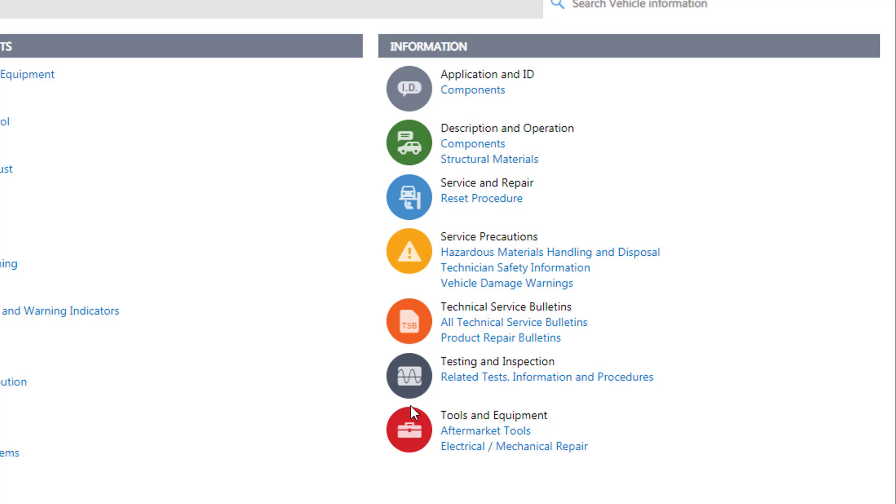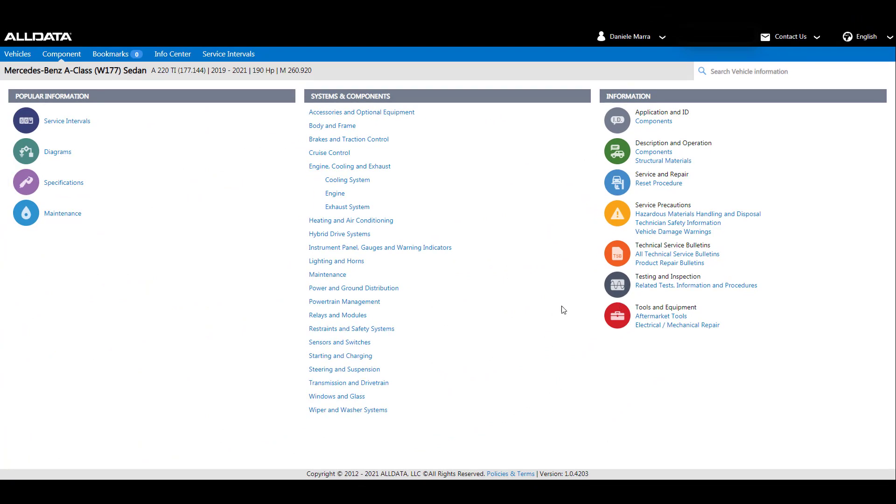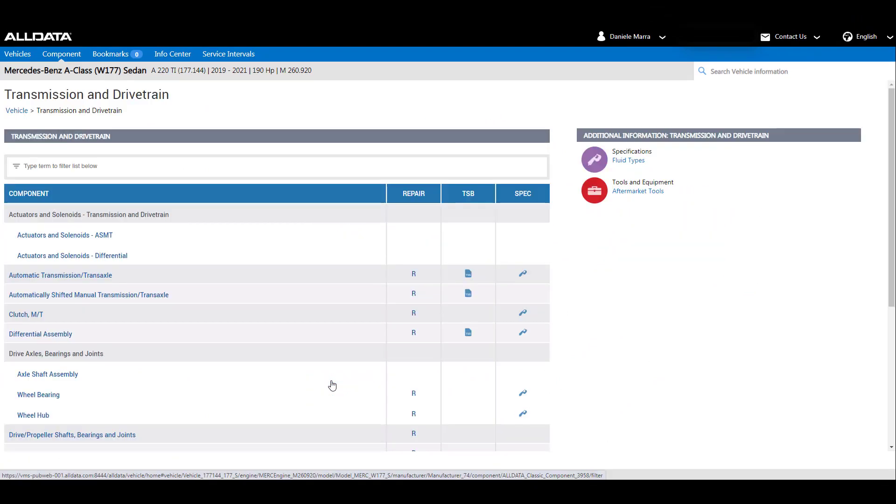First, we will show you how to use systems and components. Using transmission and drivetrain, you will see that components are displayed along with the corresponding repair, TSBs, and specifications.